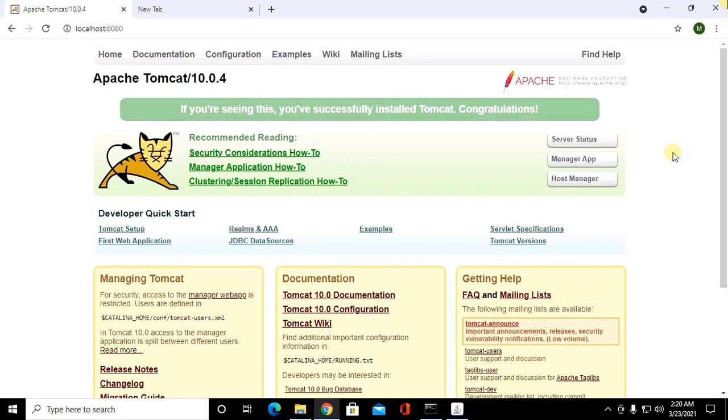If you are seeing this you have successfully installed Tomcat. Now click on server status.